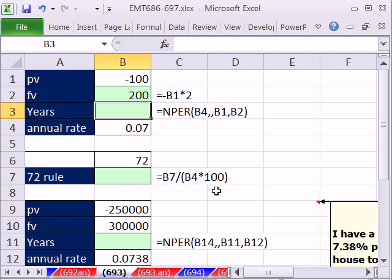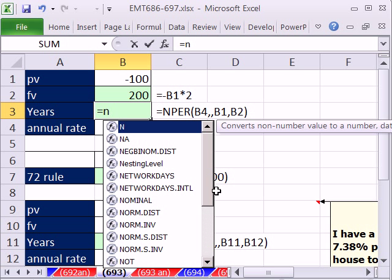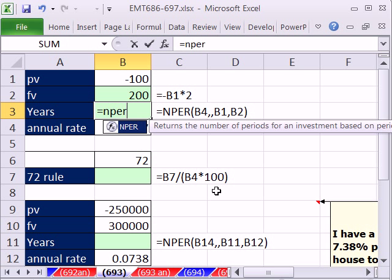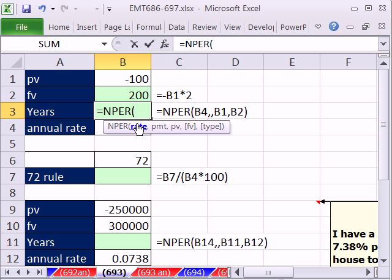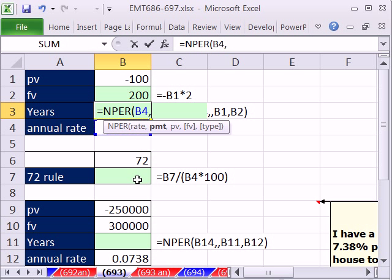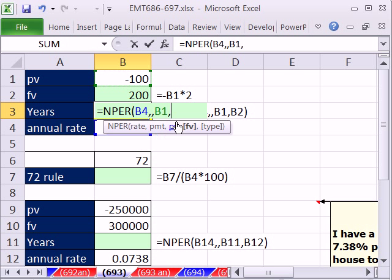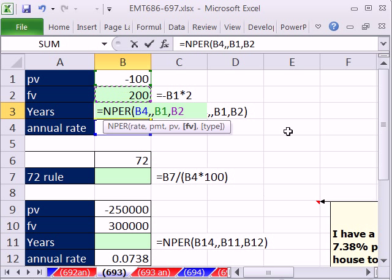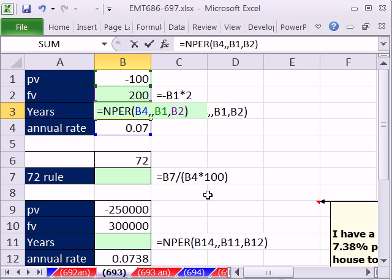You use the NPER function. That is the number of periods. NPER, that's the total number of periods. So we're going to put in our input 7. Rate is the period rate. Ours is annual, so we're going to use our annual. Comma, there's no periodic payment. Comma, the present value, that's how much we put in. Future value, that's how much we want to take out. Type is at the end. That's not really relevant here. We're just doing a straight future value, present value, and then Enter. And there it will tell you 10.24 years.